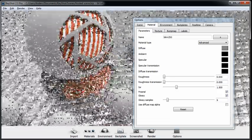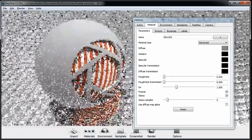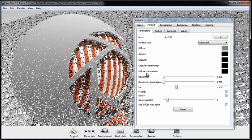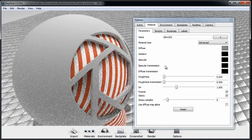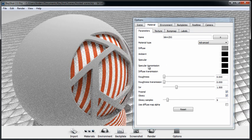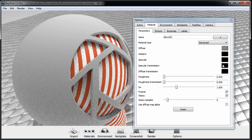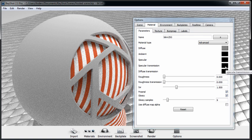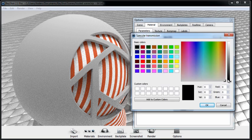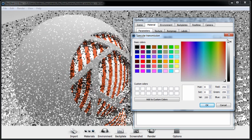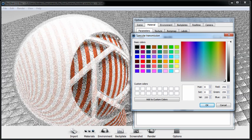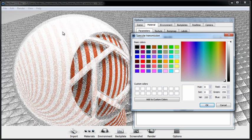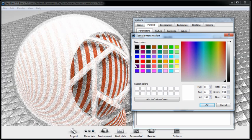The first step in creating this frosted glass material is to turn up the specular transmission. You can think of specular transmission as a fancy word for transparency. Black is going to be completely opaque, and white is going to be completely transparent. So if I click on the color and make it all the way white, I have essentially a completely transparent material.